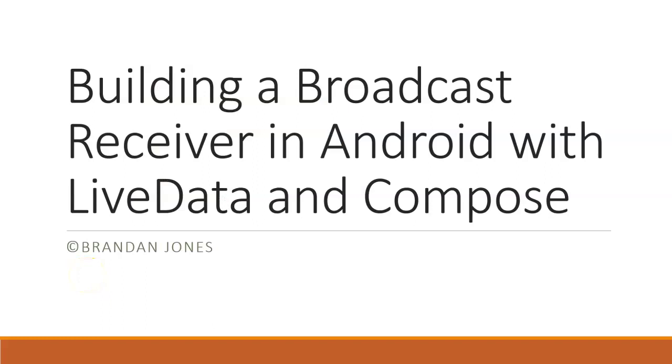So in this video, we've seen how to build a broadcast receiver in Android with live data in Jetpack Compose. I hope this video has been helpful and I look forward to reading your comments. Thank you.